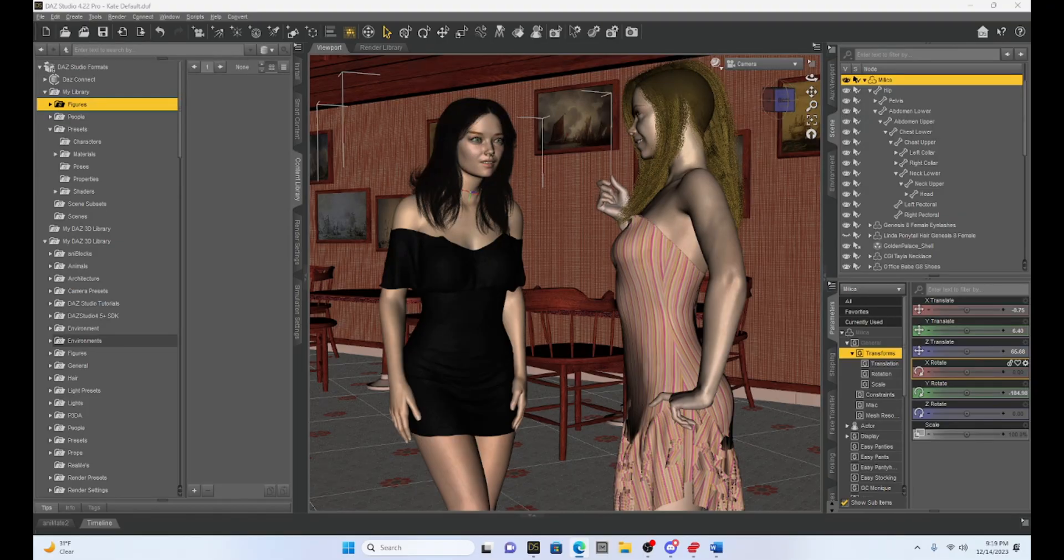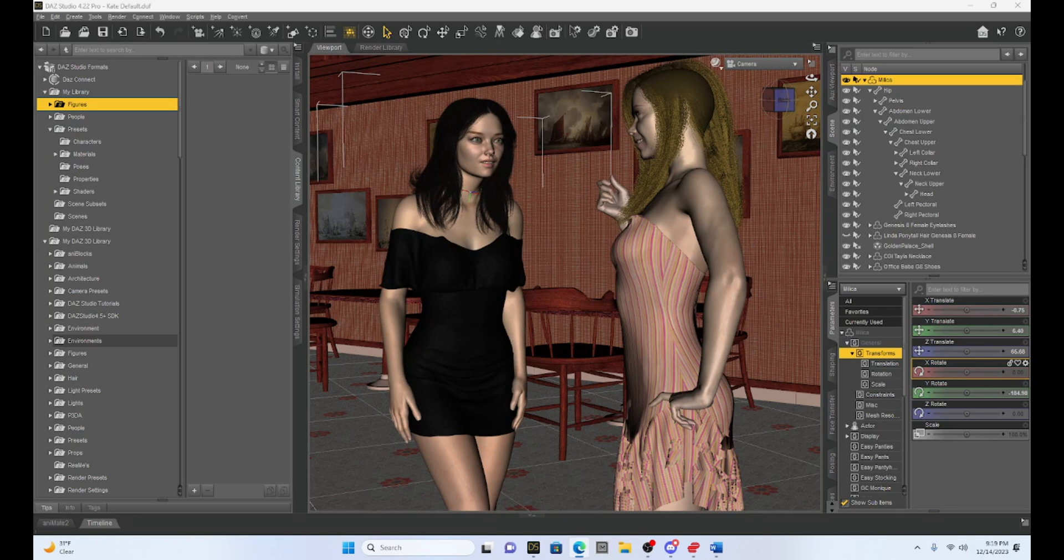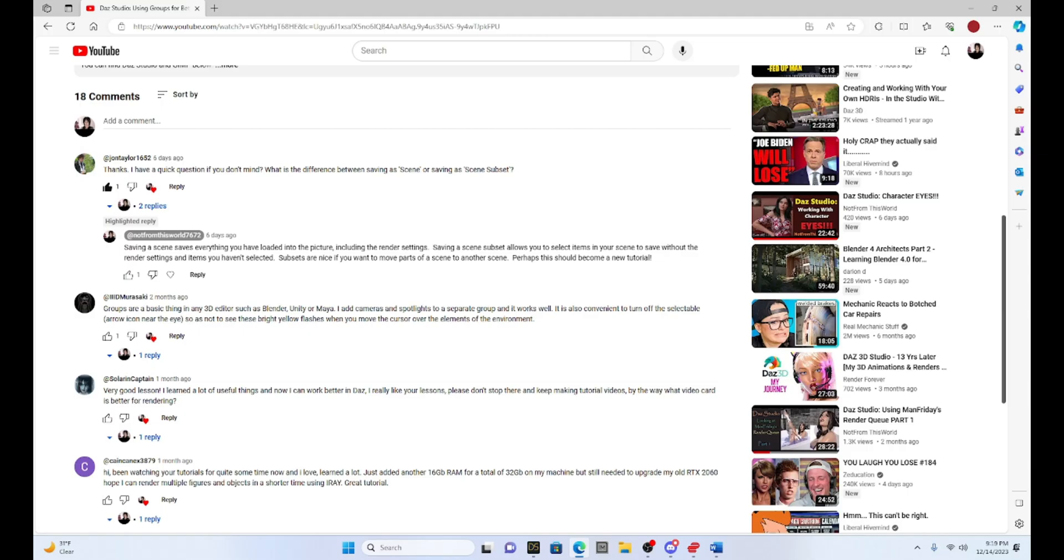Hello fellow DAZ Studio enthusiasts, this is Not From This World and I want to welcome you to another DAZ tutorial. Now today I want to talk a little bit about how you can save your scene and this comes from an inspiration from one of my subscribers. So I want to give a shout out to John Taylor who asks me what the difference is between saving a scene and saving a scene subset. So thank you John for that question.